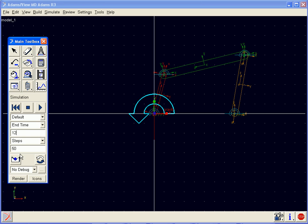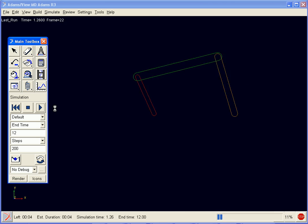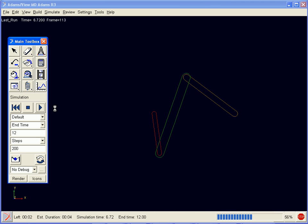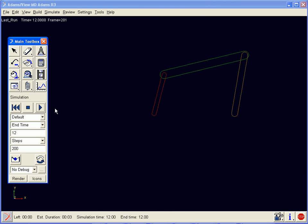We will enter an end time of 12 seconds, and give it 200 steps. When we click play, Adams will calculate the kinematic simulation, and then show us an animation as it solves.